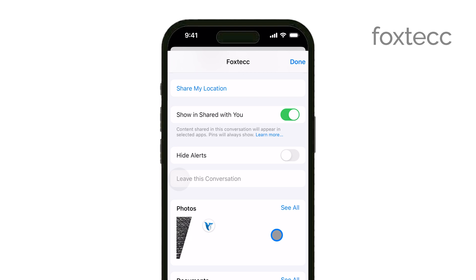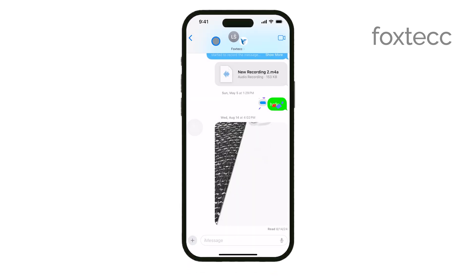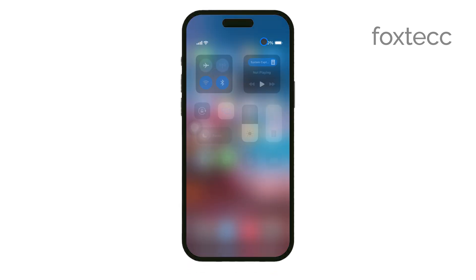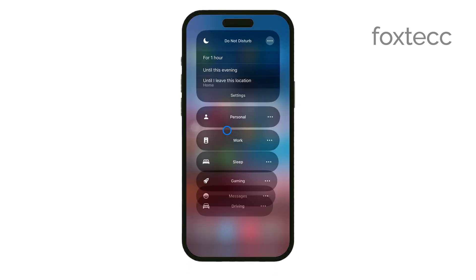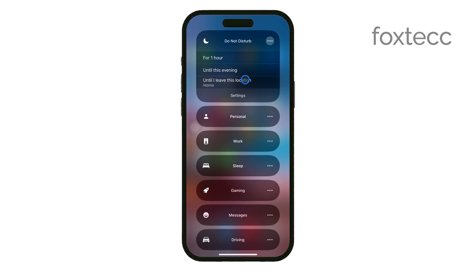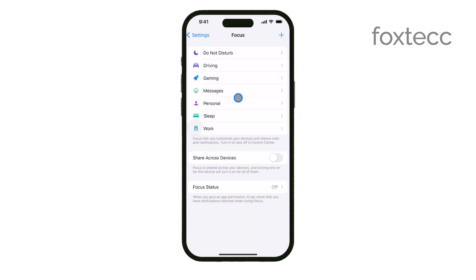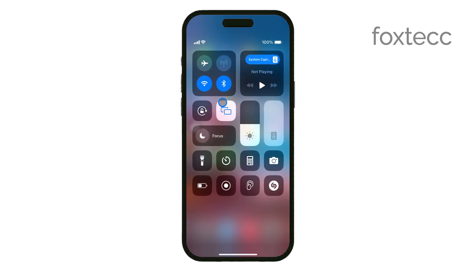If you've unsilenced the conversation but still aren't receiving notifications, it's a good idea to check if your iPhone is in Do Not Disturb or Focus Mode. These modes can silence all notifications, including iMessage alerts, so make sure they're turned off if you want to hear all your notifications.